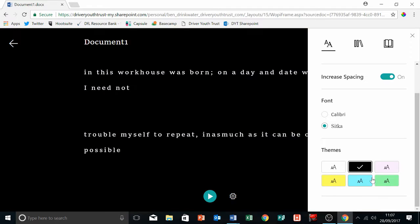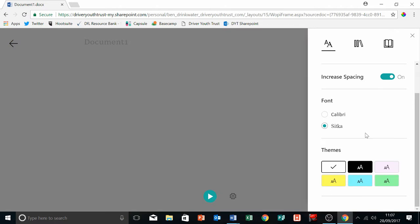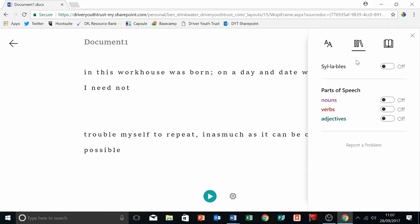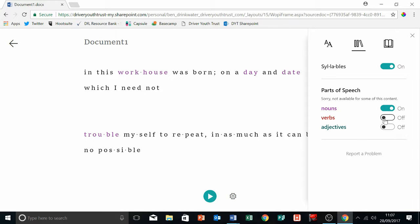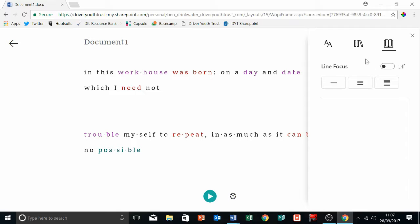There's other really good functions. So look at this - syllables. You can turn syllables on, nouns, verbs, adjectives. So it's a great way of analyzing the text. And then we've got this lovely thing called line focus.